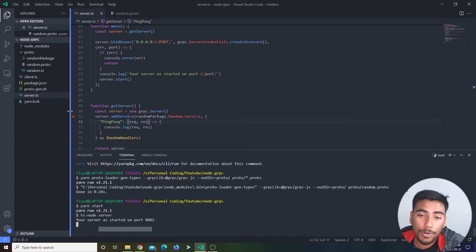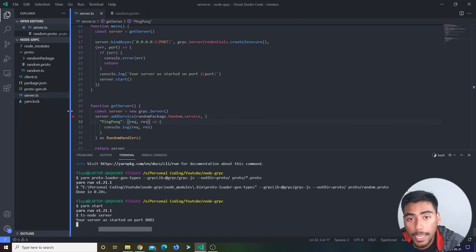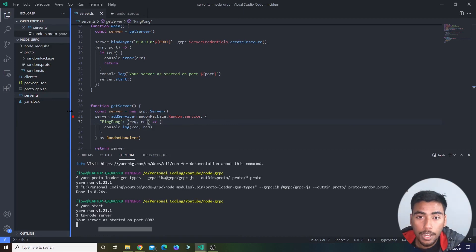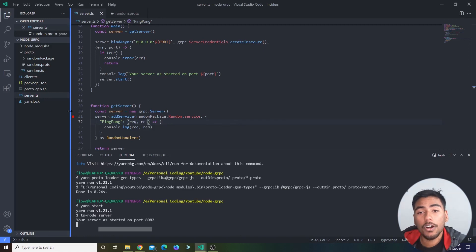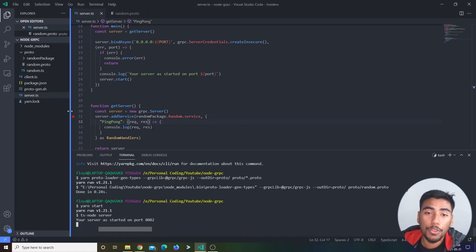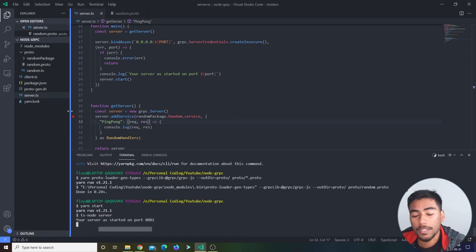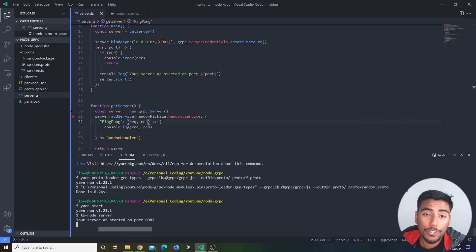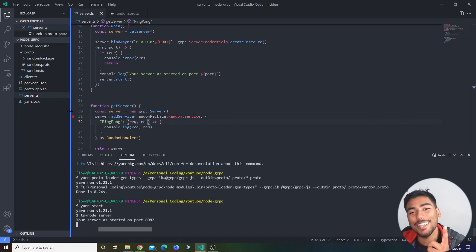I'm going to stop the video right here because it's getting quite long. We'll come back to create our client-side proto file, make our first API call, and wrap up all the different handler types. I hope everyone enjoyed this video — this was the basic setup for Node TypeScript with gRPC and protobufs. Stay tuned and I'll see you in the next video.